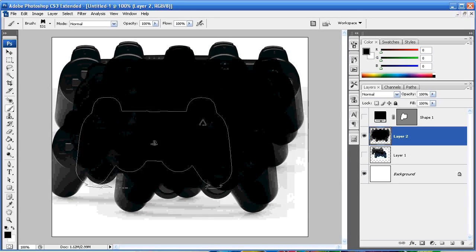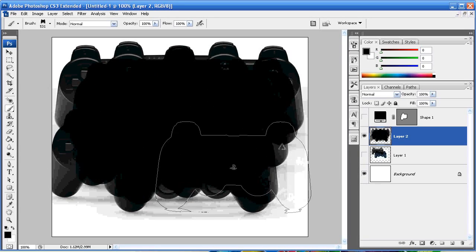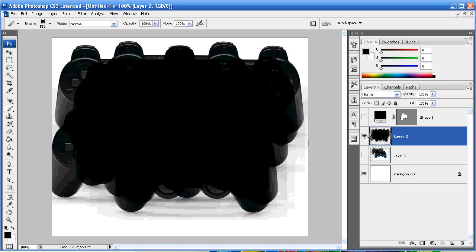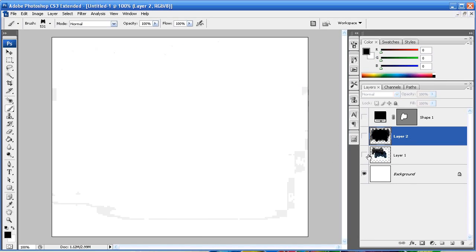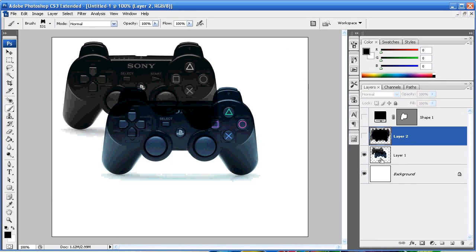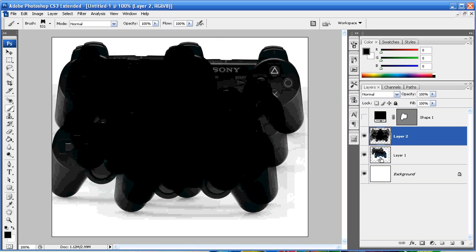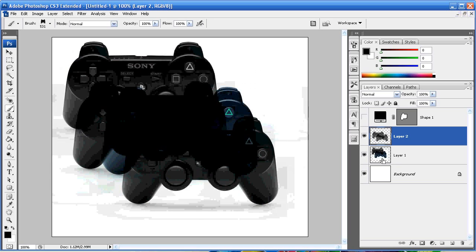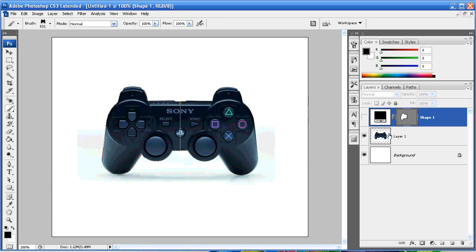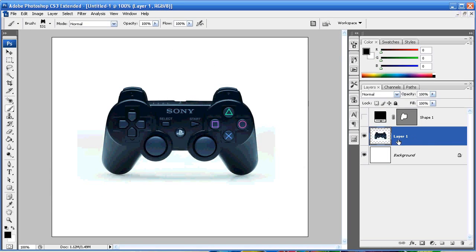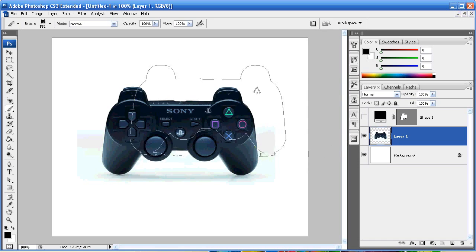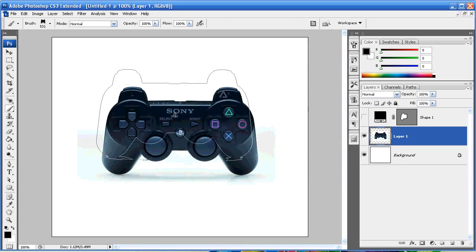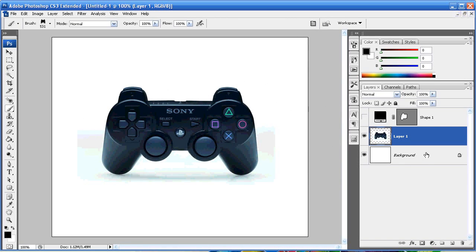And again there's a million options you can change with that, you could do some crazy stuff with that. So I'm just going to back out of that so I can get back to my original PS3 controller.